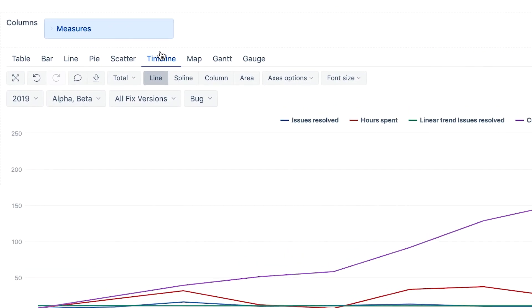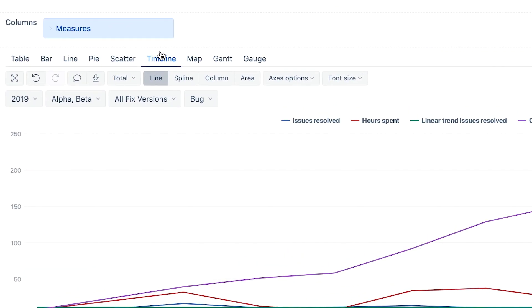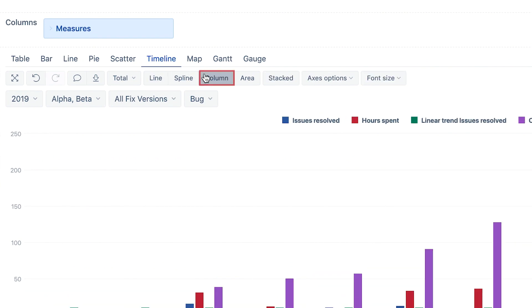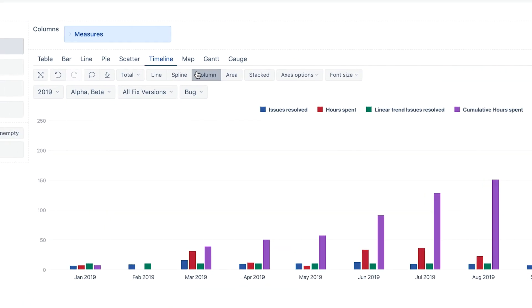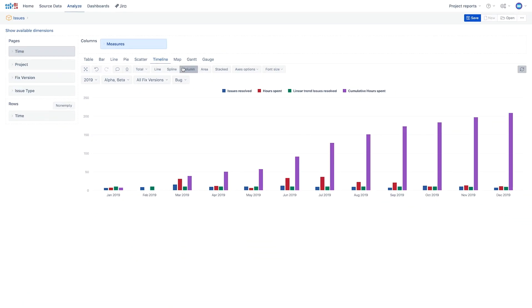The first thing we will do is changing the view from the lines to columns. Better already, but still, there is room for improvement.